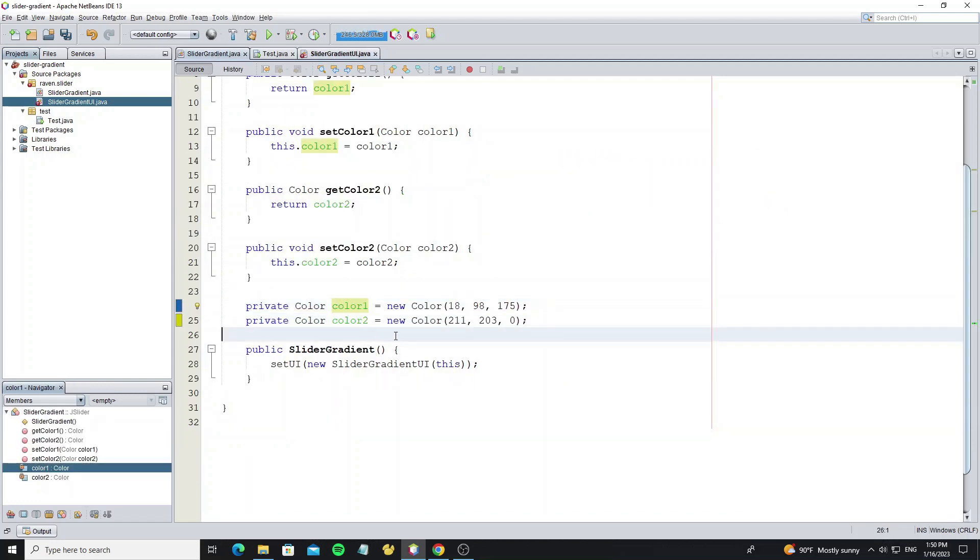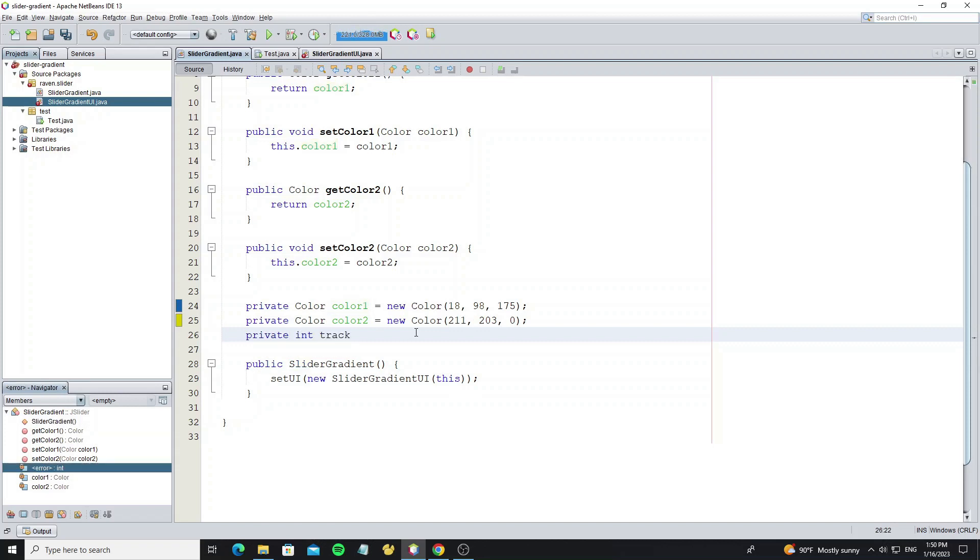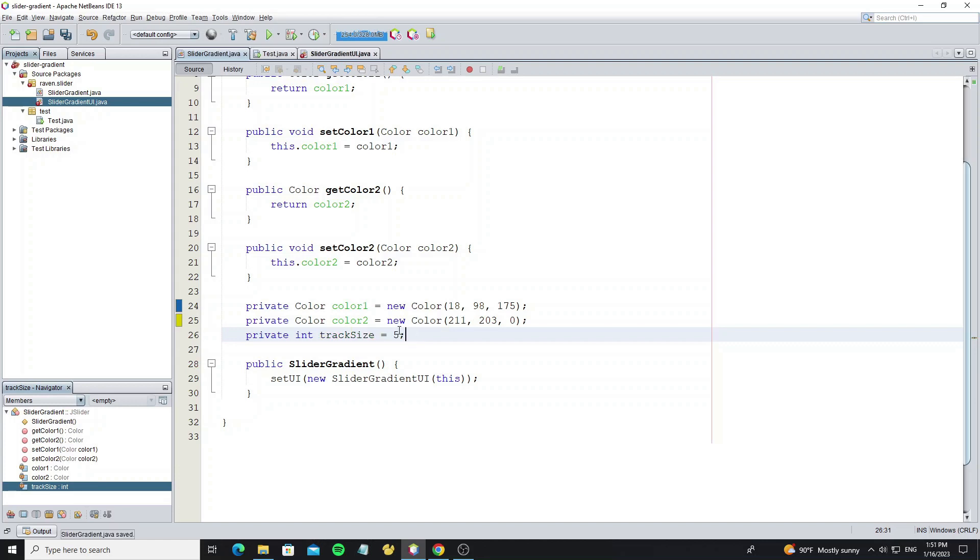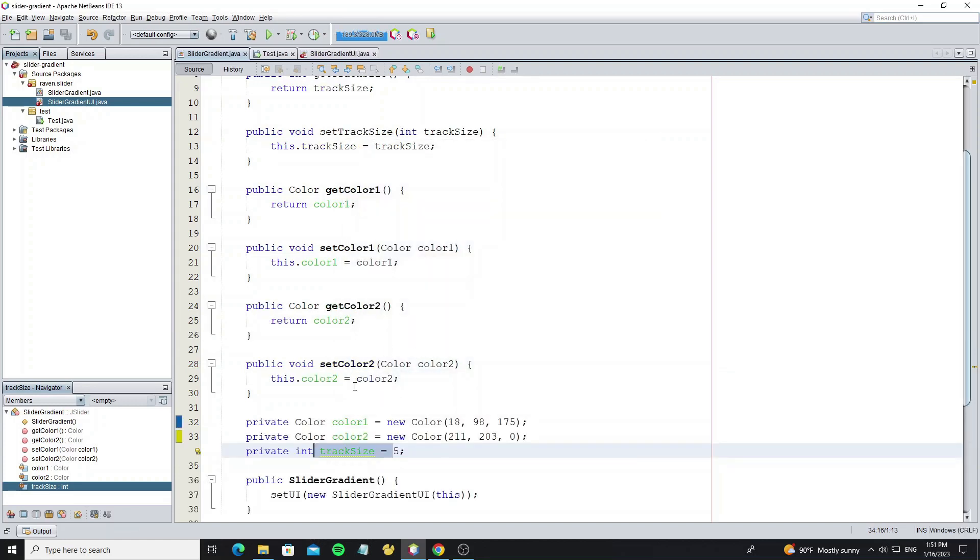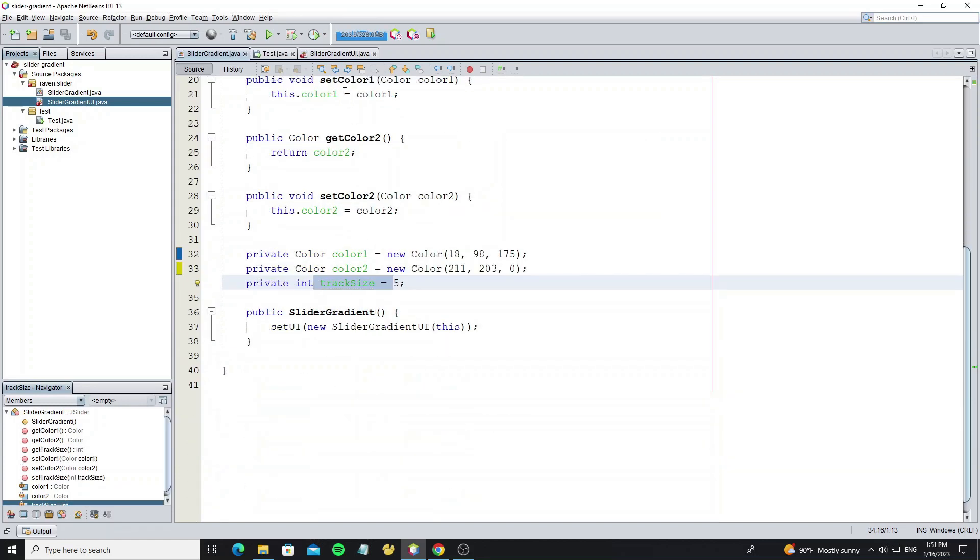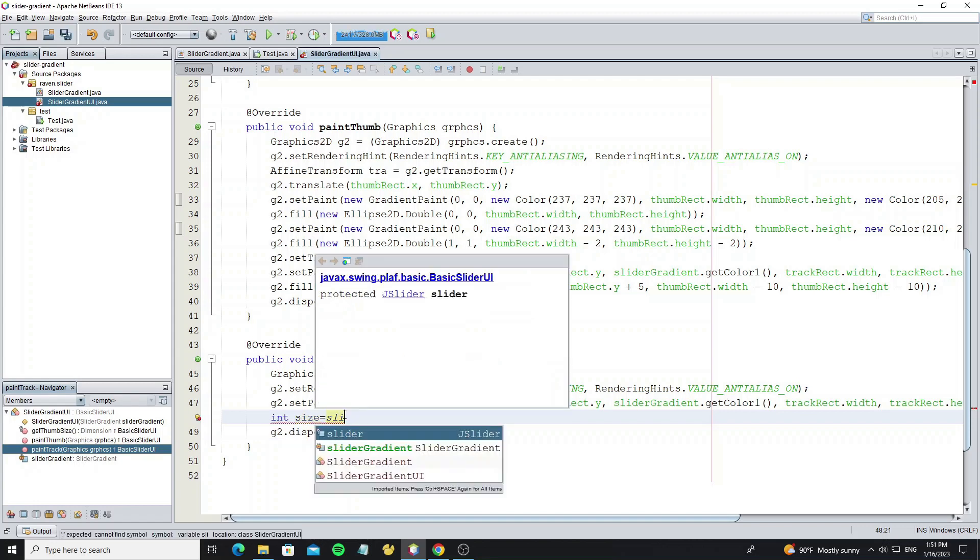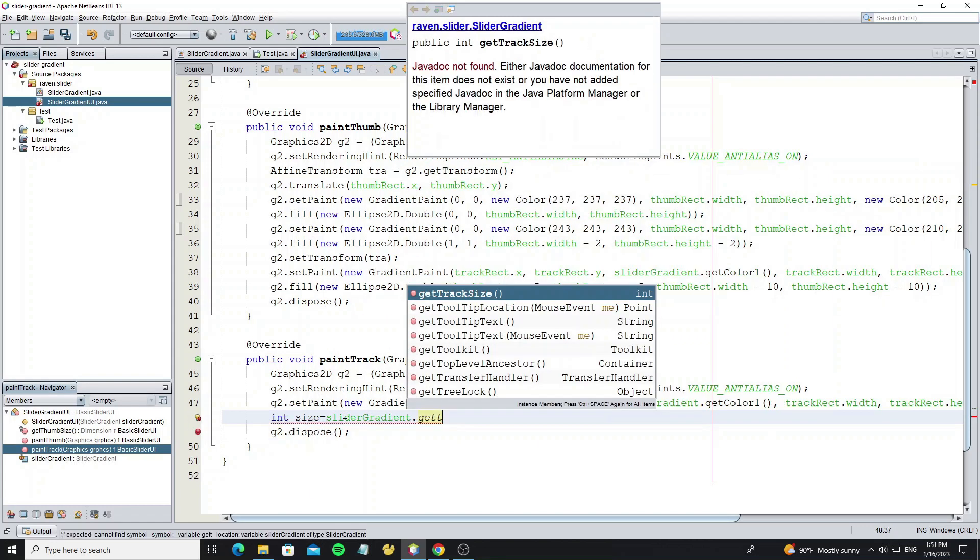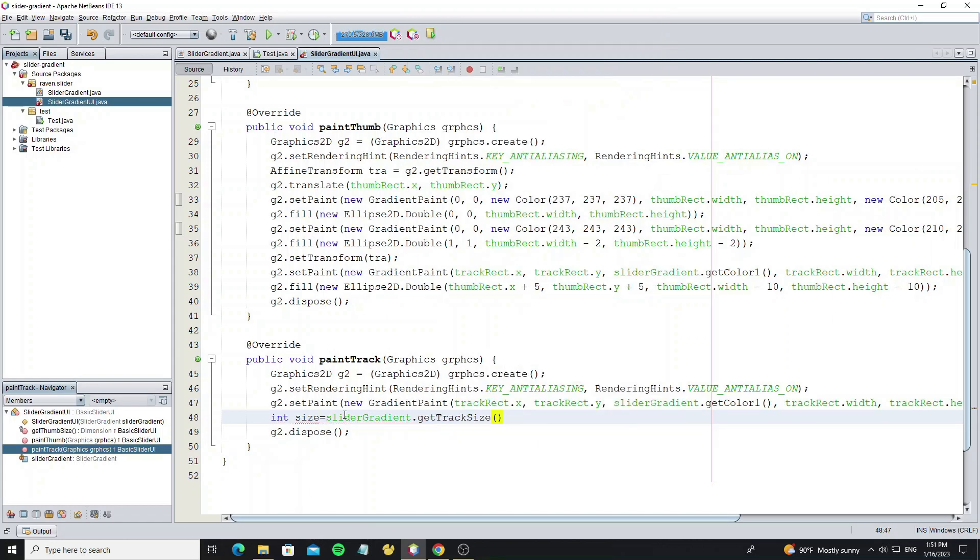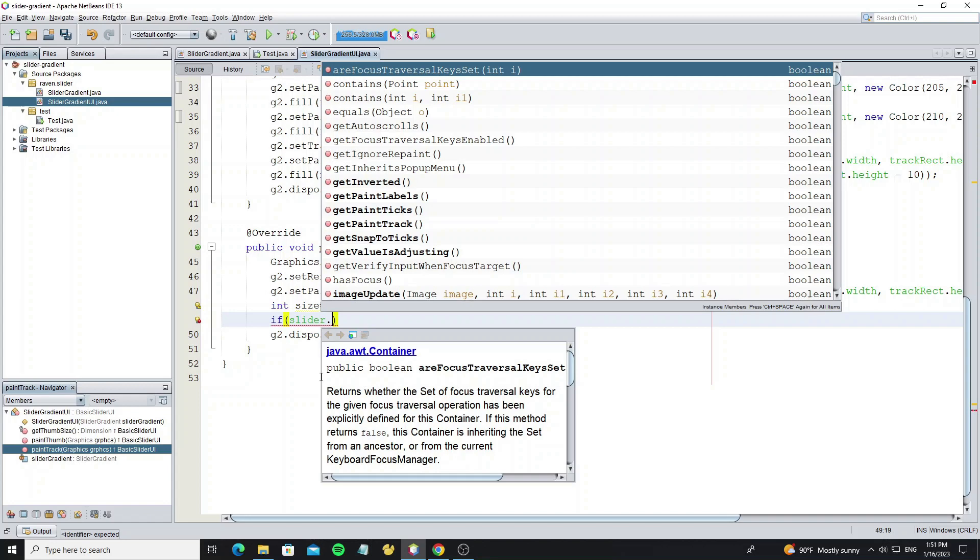Now create new variable for track size. But we need to create track size in class slider gradient here, so we can modify it in the property. Then encapsulation it. So here we get the track size from the slider gradient object. And we need to check the condition for horizontal or vertical orientation.